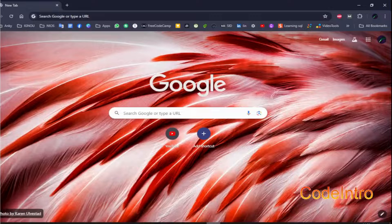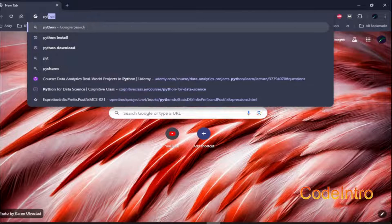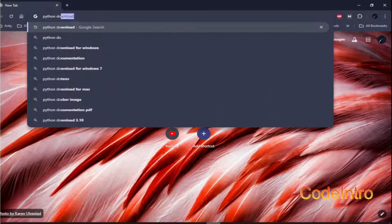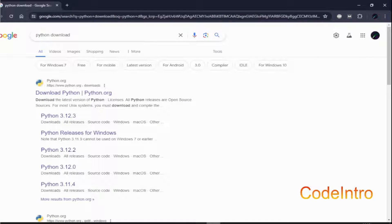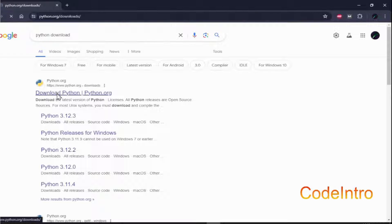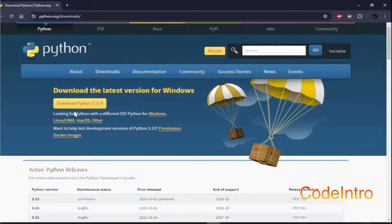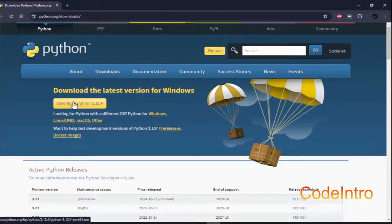For this, open your browser and search for 'Python download' or 'install Python'. The first link is python.org — it is the official site of Python. Click on it. Here is the latest version of Python available for Windows, that is 3.12.4. Click on the download button.